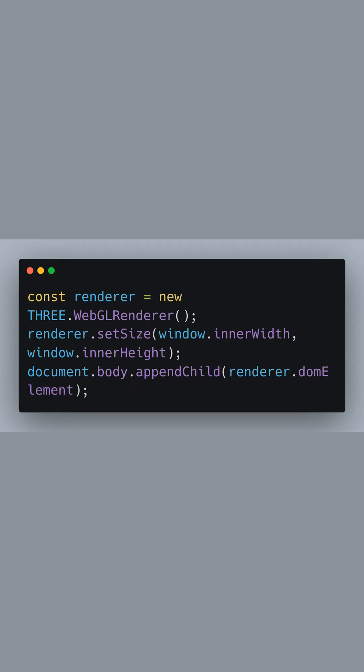The WebGL renderer is an interface to the WebGL graphics API, optimized for rendering our three-dimensional scenes. We set the renderer size to fill the entire window. Then, we append the renderer's canvas element to the HTML document, making it visible on the page.